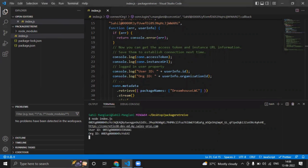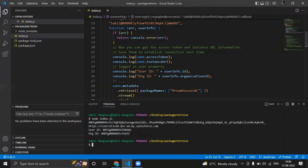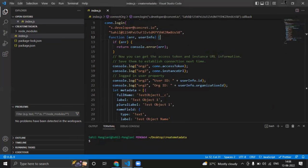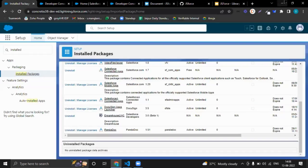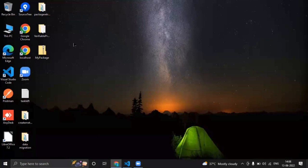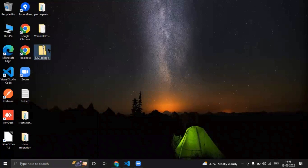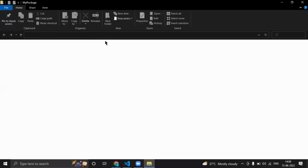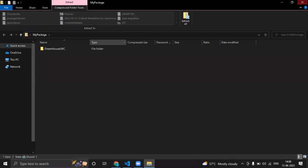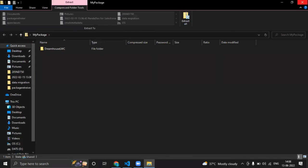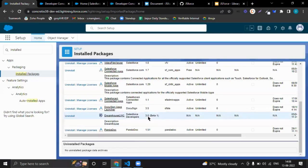So it will retrieve the package information. This message shows the org connection has been established and it has retrieved the package. So I can see this is my package information—it has given me a zip. I can extract and deploy that package to some another org.